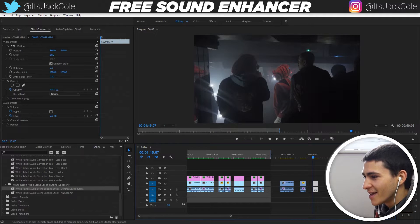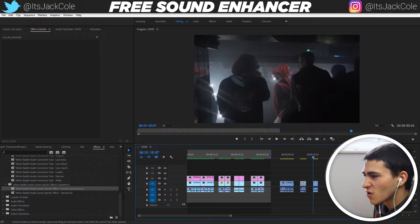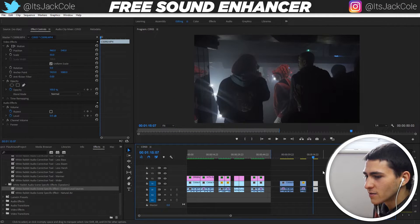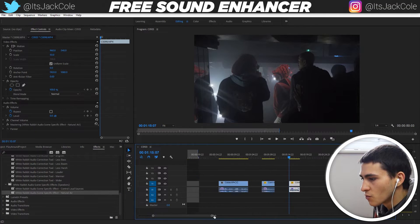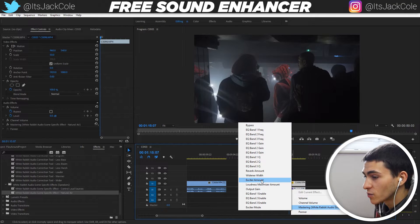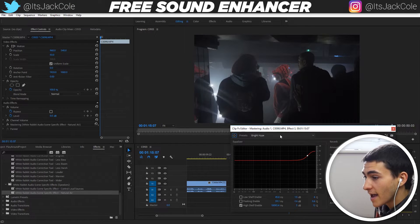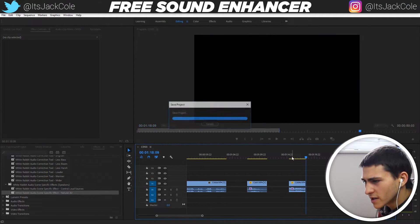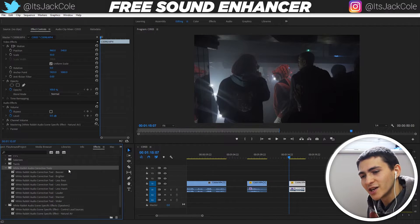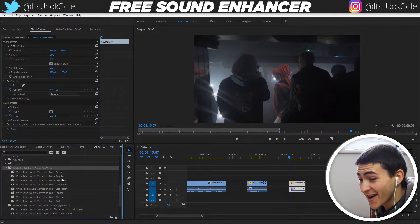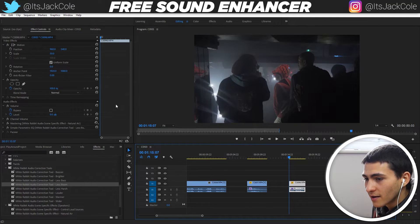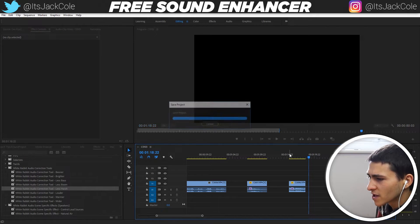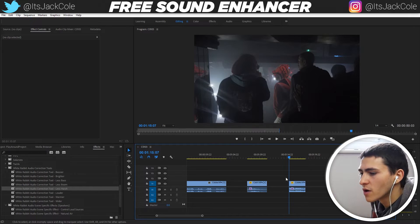This one right here — the club clip of Future performing Mask Off. Let's give it a play to show you what the kind of messy audio sounds like. To massively improve this, first off, I take the natural air, drag it onto it, zoom in, right-click the effects again, go to the mastering plug-in, and actually click the exciter amount. Go up to edit current effect, and take the preset and make it 'Make Room for Vocals.' Now if we give this a play, it's already sounding much crisper. We can also go over to our audio correction tools and drag over, for example, a less boom and a less harsh. And now we've actually created much more stereo, clear, crisp audio than we had before.